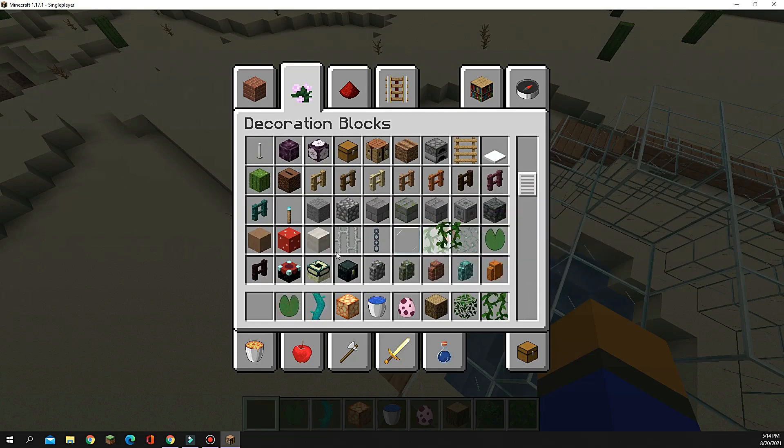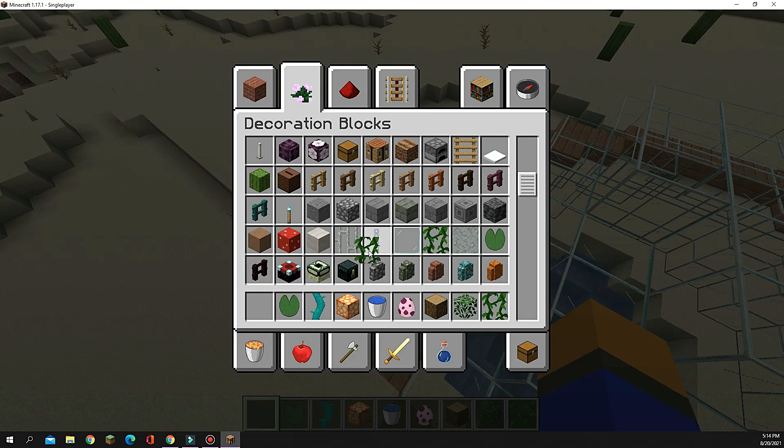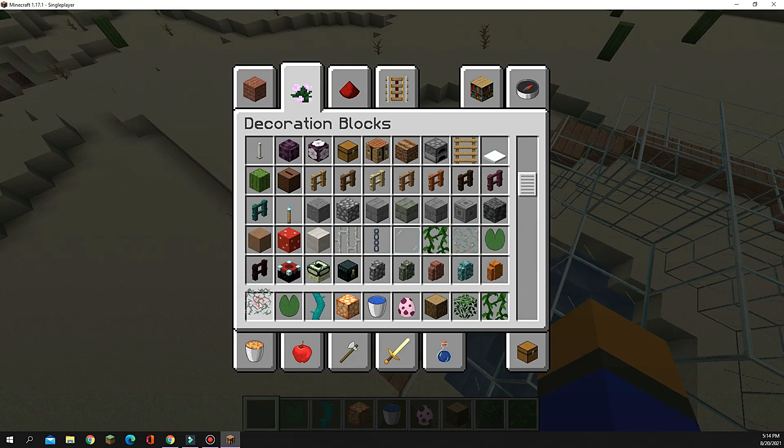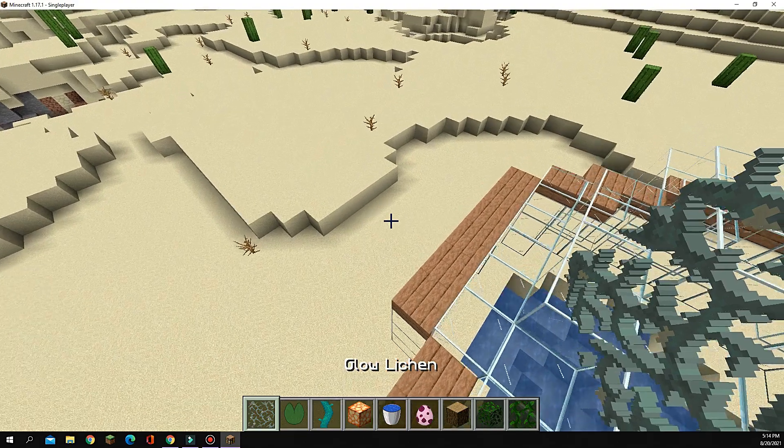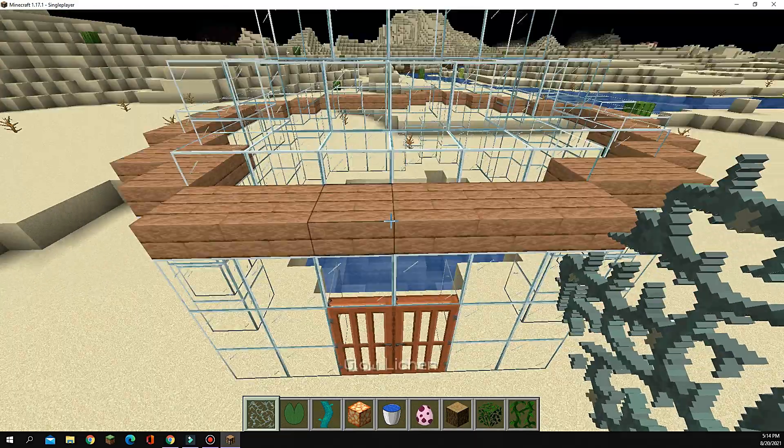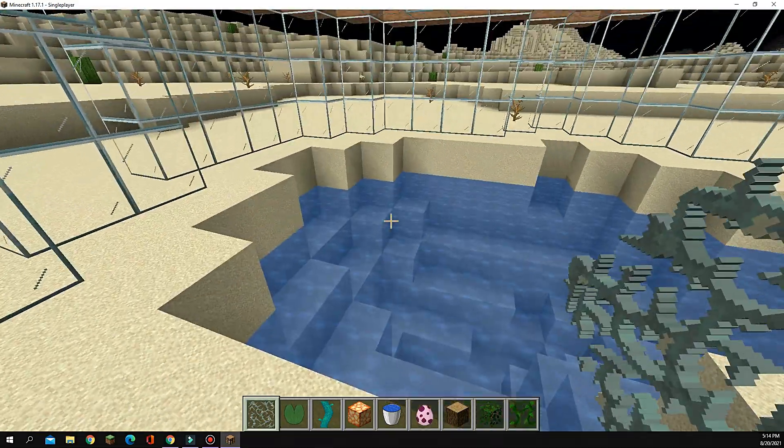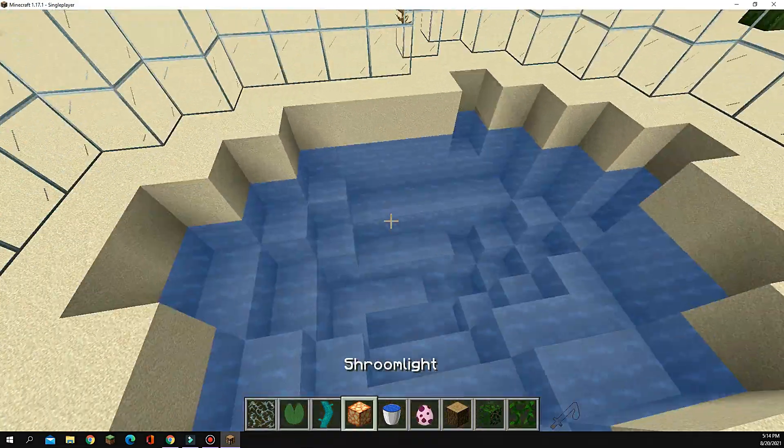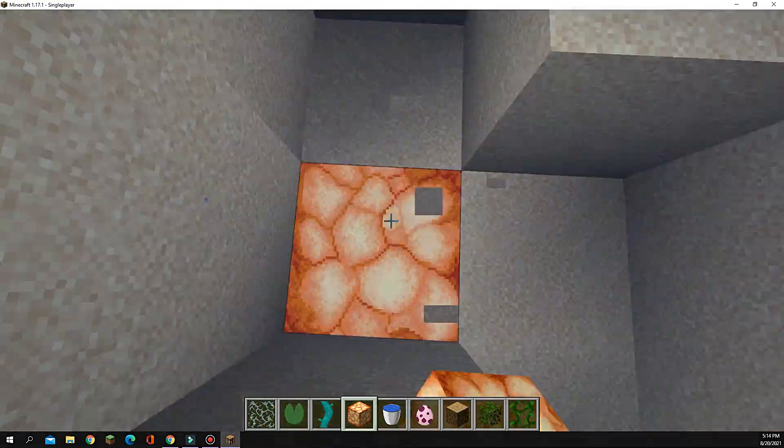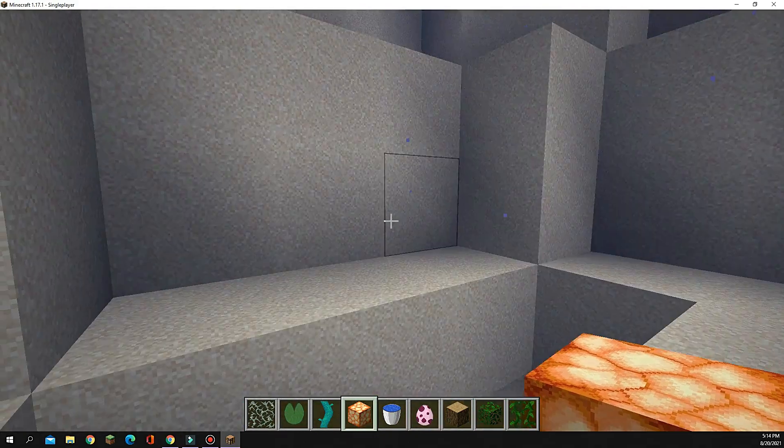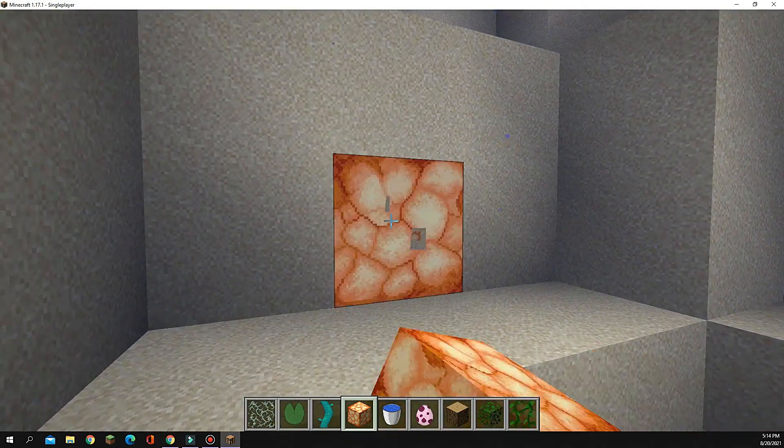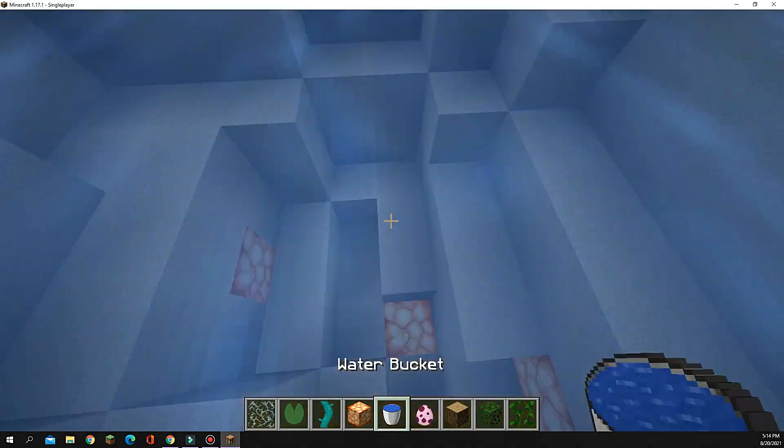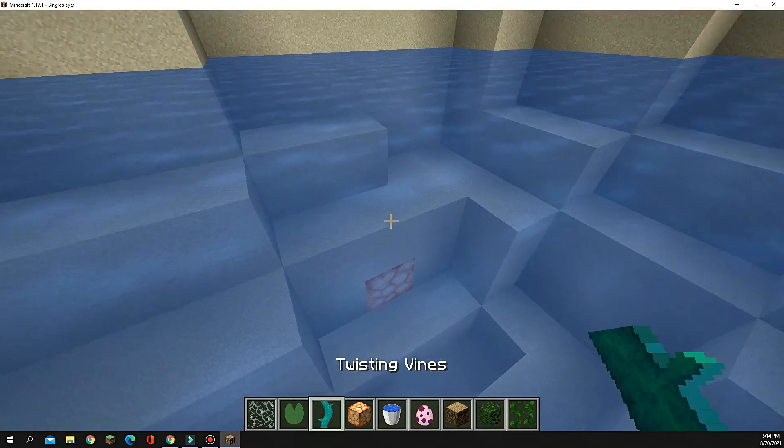Okay. And then, now what you have to do is go down and replace one floor block and two wall blocks with glow lights. Just add some extra light there.